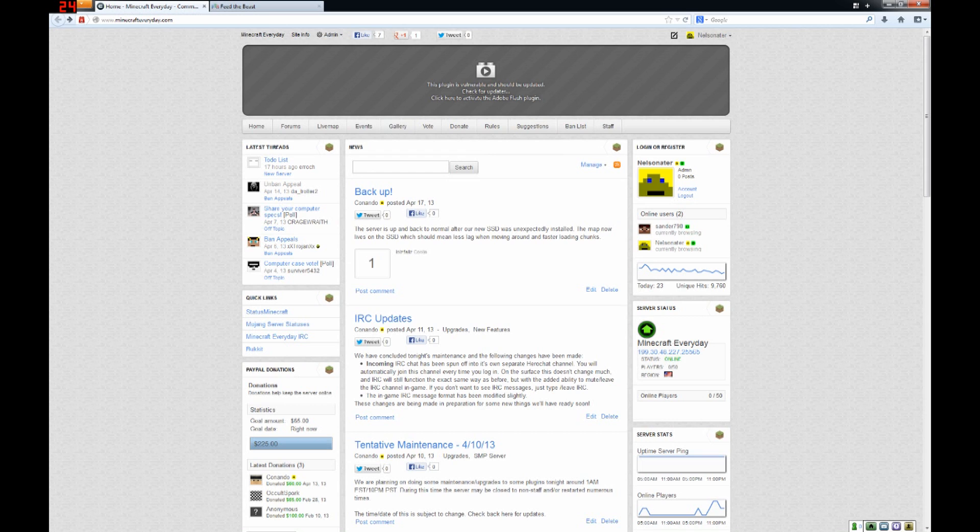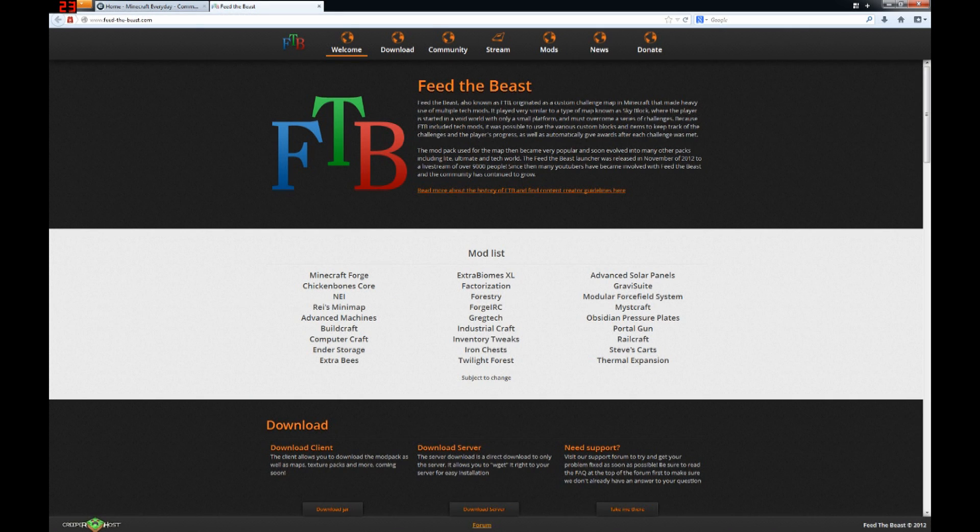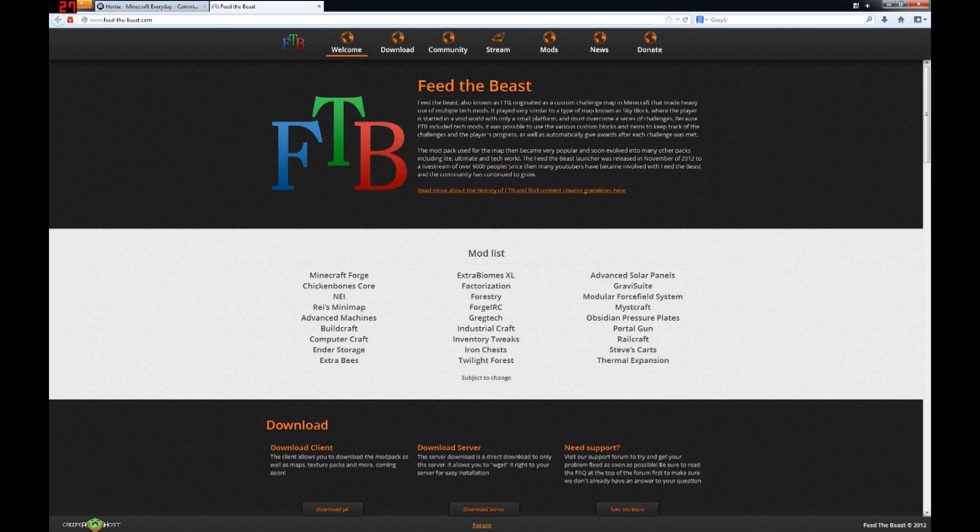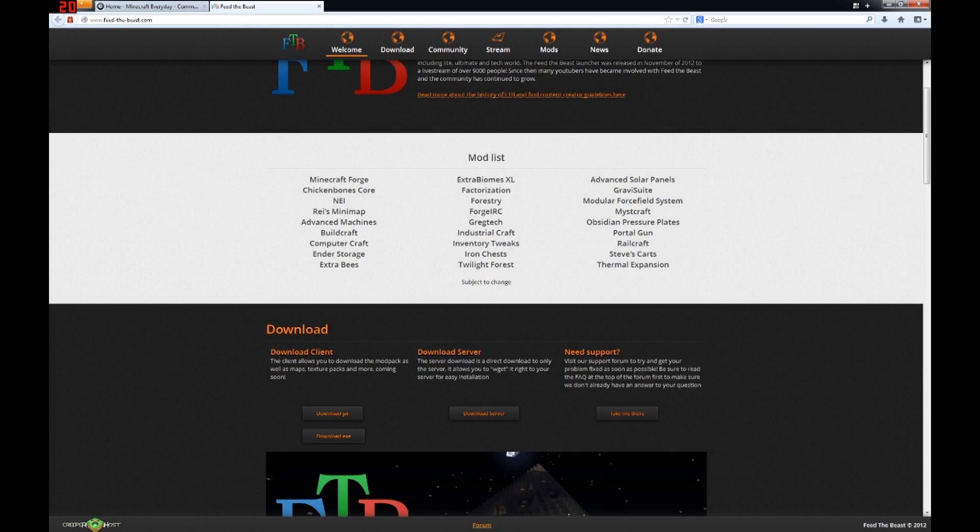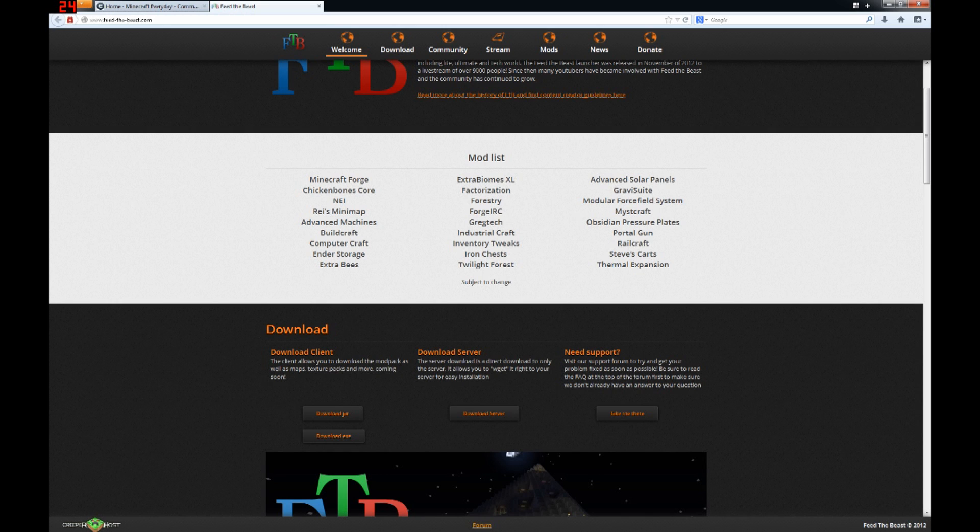First, go to www.feed-the-beast.com. You can find a link to this website in the description. Keep in mind that this tutorial is for Windows only. If you need a Mac tutorial, I will link one in the description, or you can follow the written tutorial on our website.